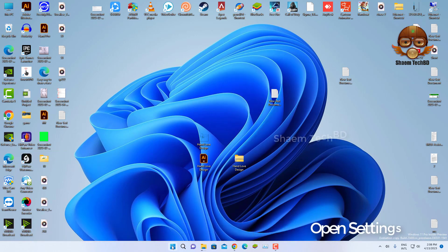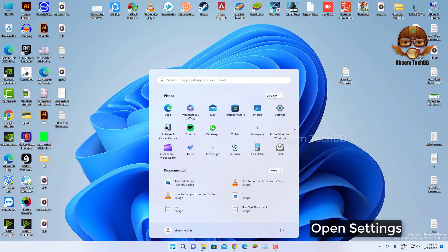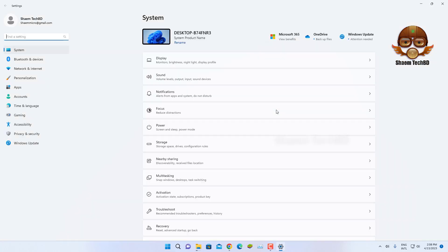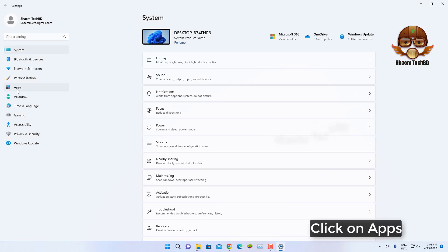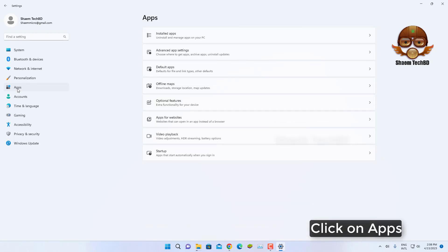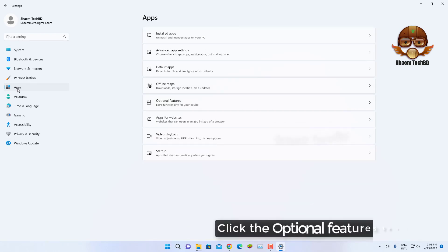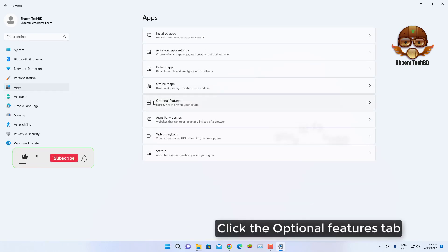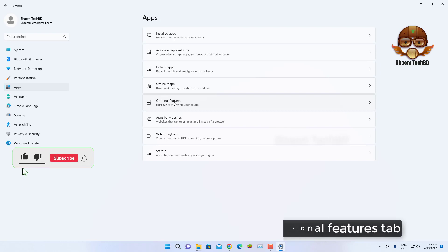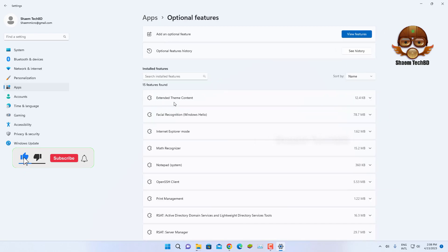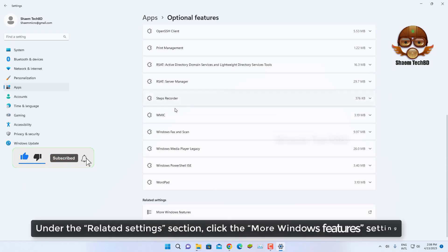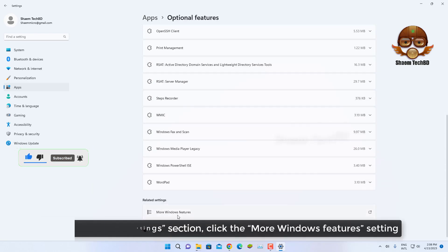Open Settings. Click on Apps. Click the Optional Feature tab. Under the Related Settings section, click the More Windows Feature Settings.